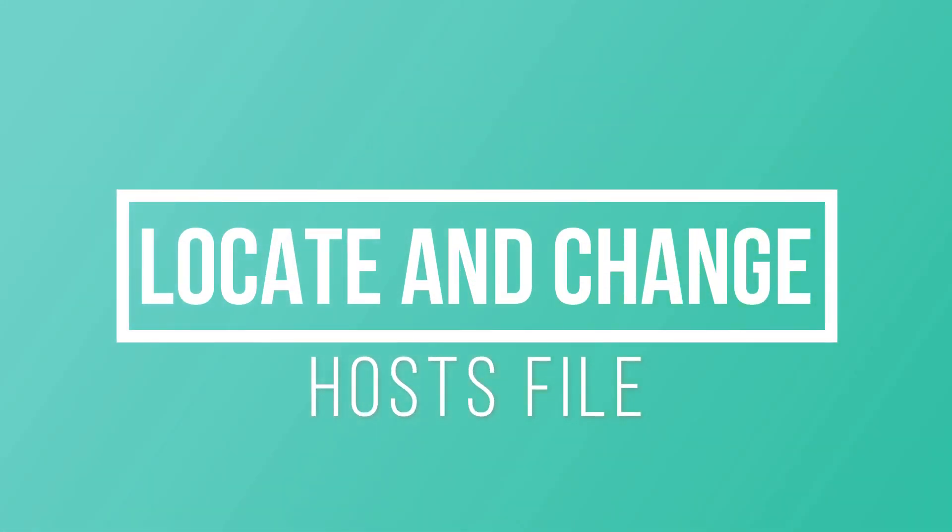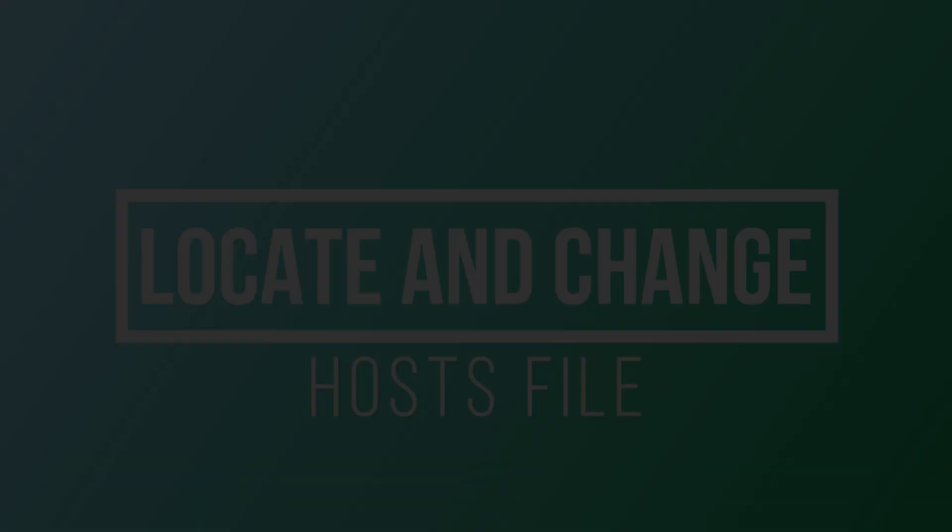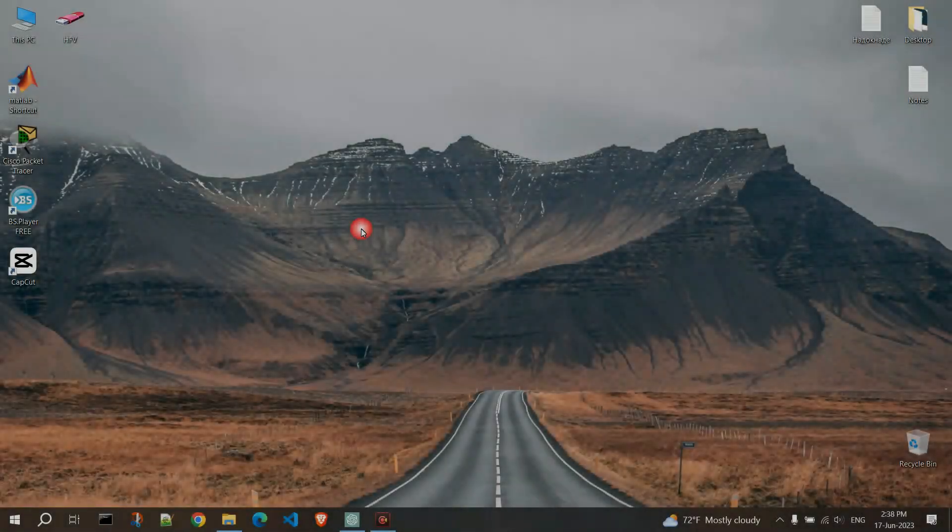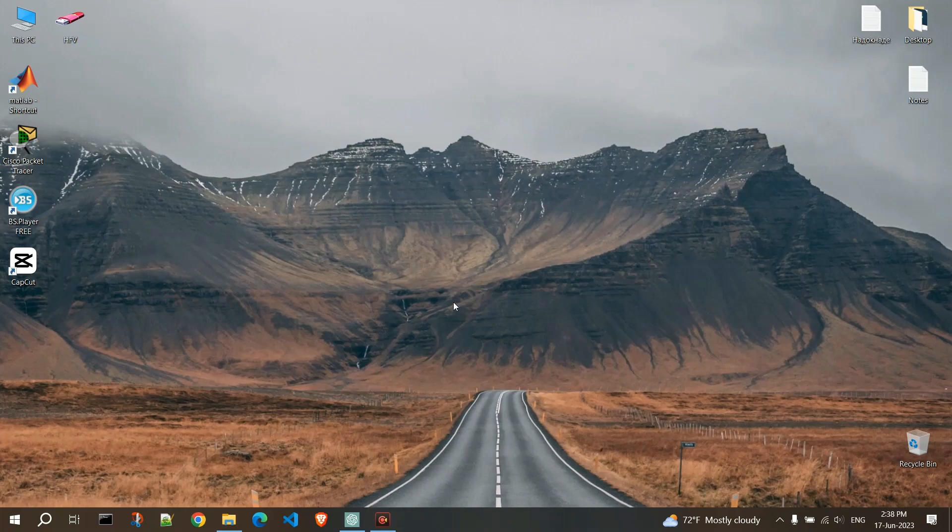Locate and change your hosts file on Windows. Hello everyone, follow my steps if you want to locate and change the hosts file on Windows.